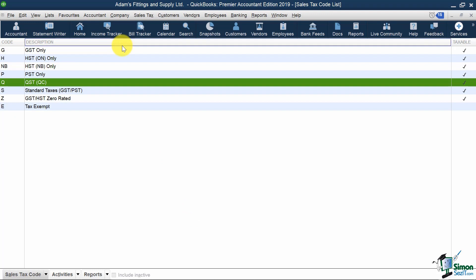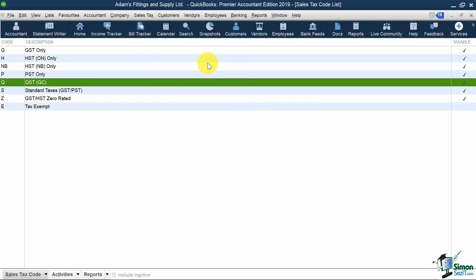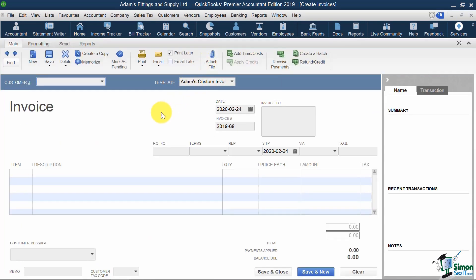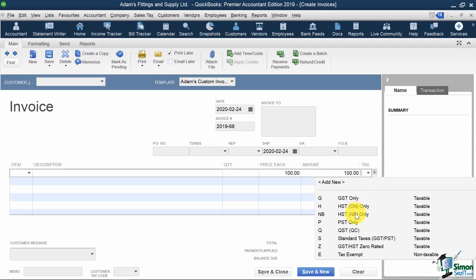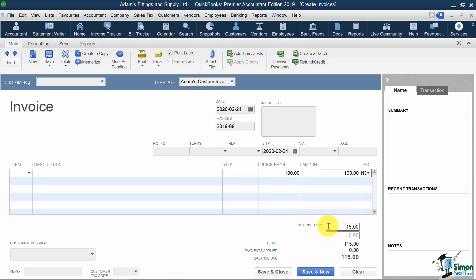Now let's see what happens when we go to our Create Invoices screen. I'm going to go to my Customer menu and hit Create Invoices. I'm not going to fill my whole invoice in, but let me just put $100 in my Amount column. If, let's say, I was selling $100 of goods to my customer in New Brunswick, I would select the tax code NB over here, and voila! It's calculating the 15% HST instead of 13%.